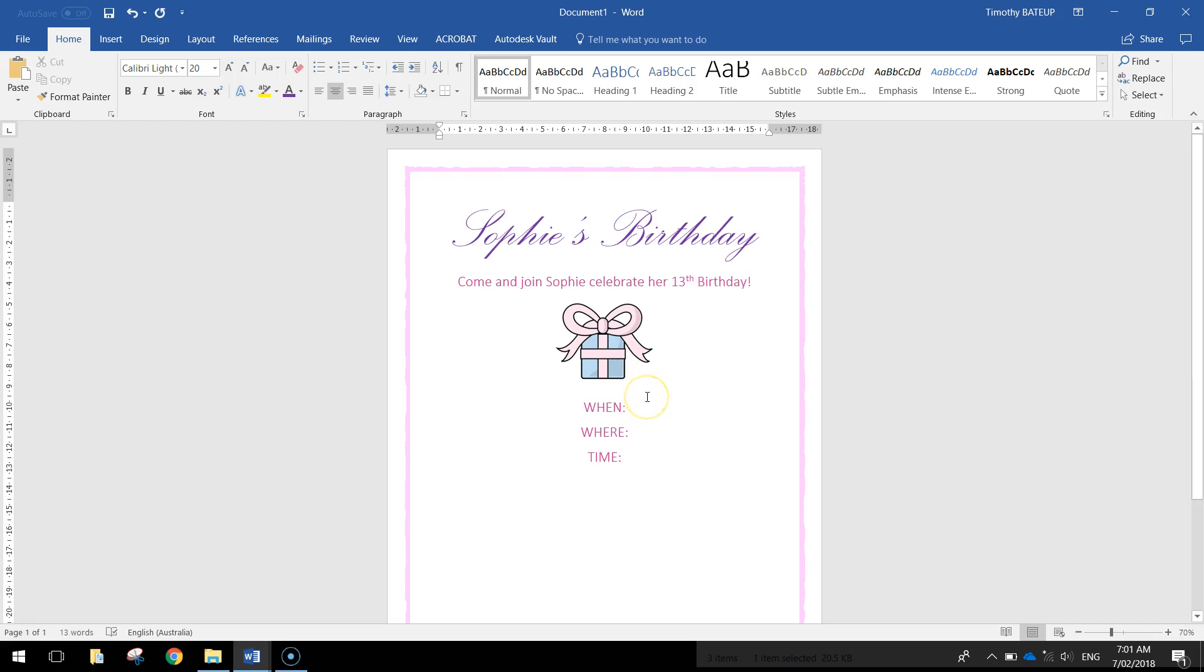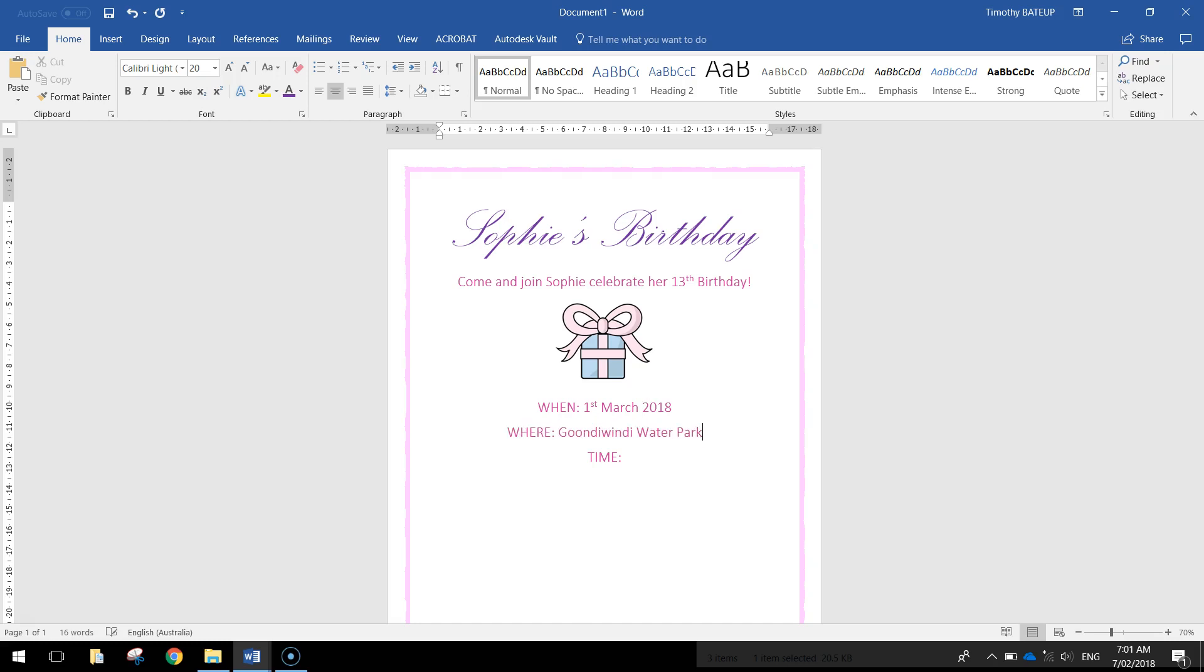So when is her birthday party going to be? We're going to make it on the 1st of March 2018. Where is it going to be? It's going to be held at the Windy Water Park. And the time is going to be 11am to 3pm.